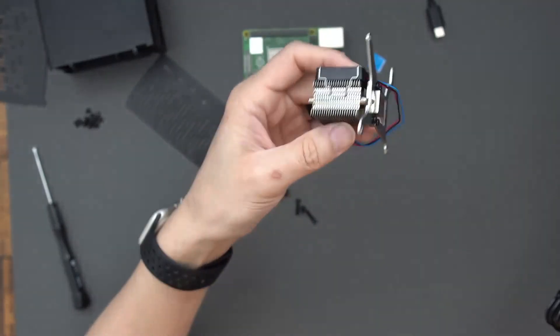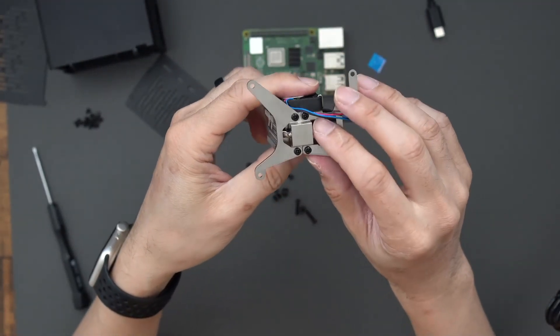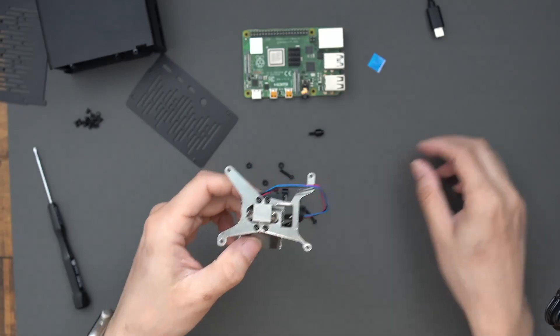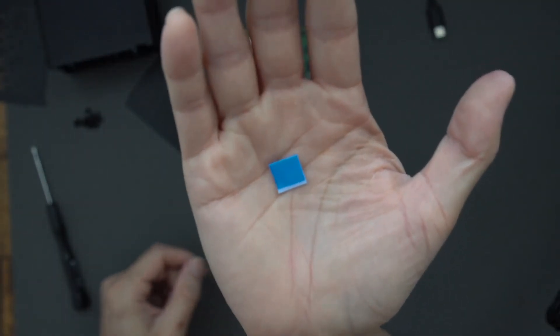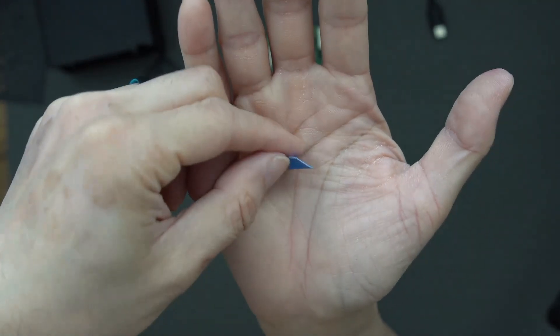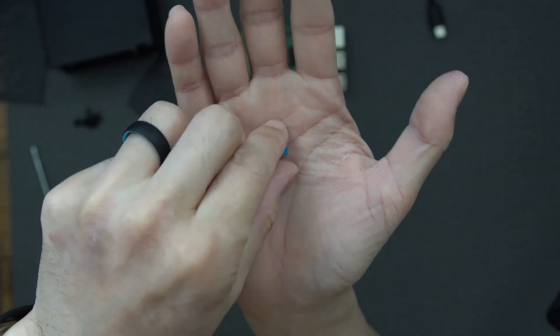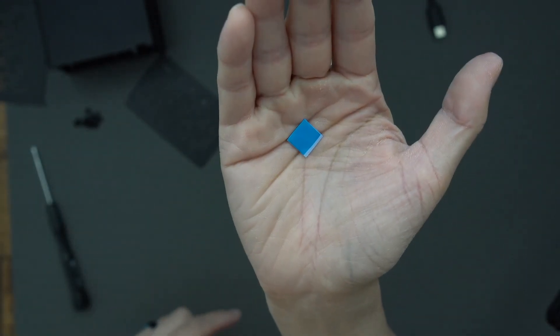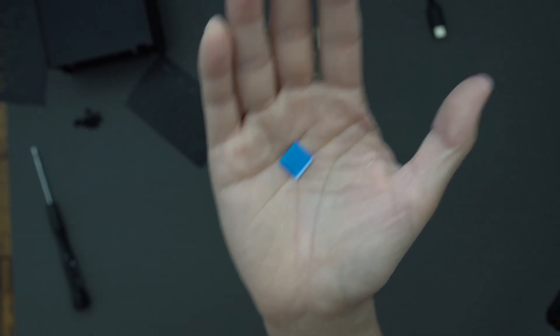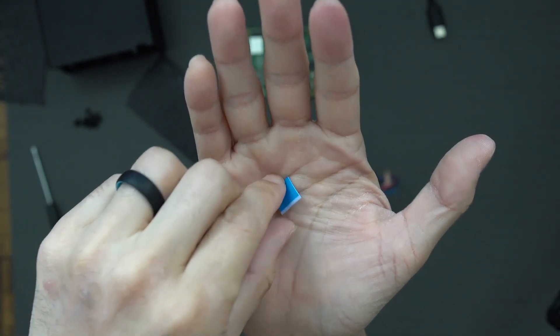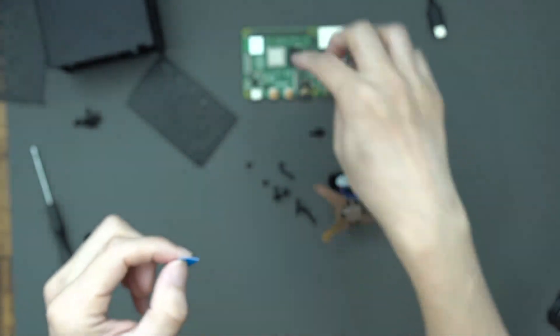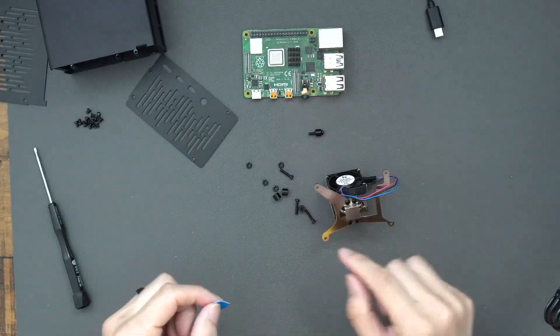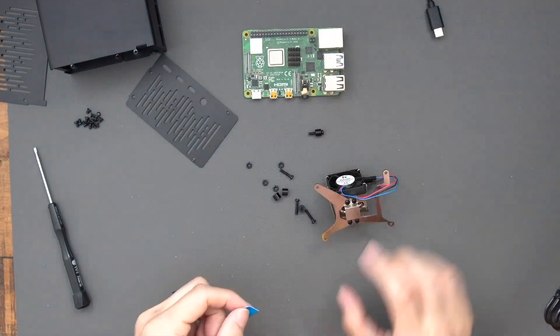Then the next thing to do is we're going to go ahead and attach the thermal paste on here. So basically the thermal paste has a sticker on both sides. And you just attach it to the bottom of the fan or this heat sink and fan combination here. And then you attach it to the actual Raspberry Pi CPU, which is right there.